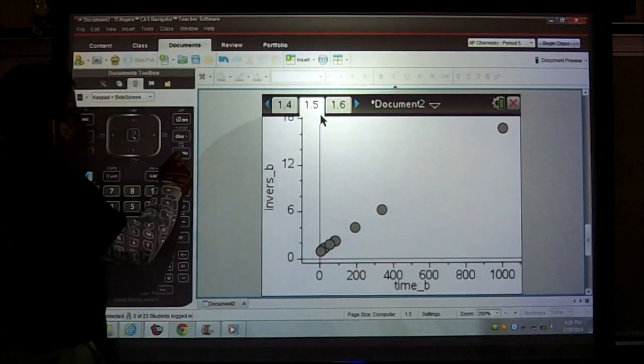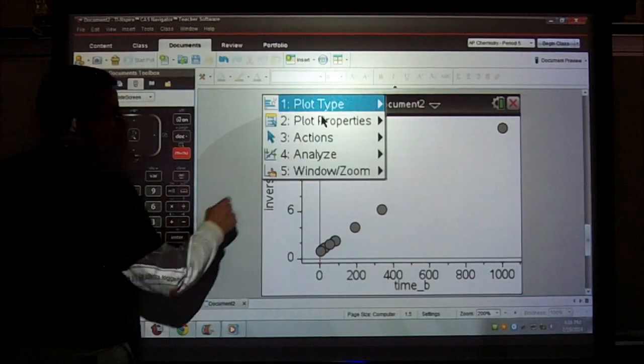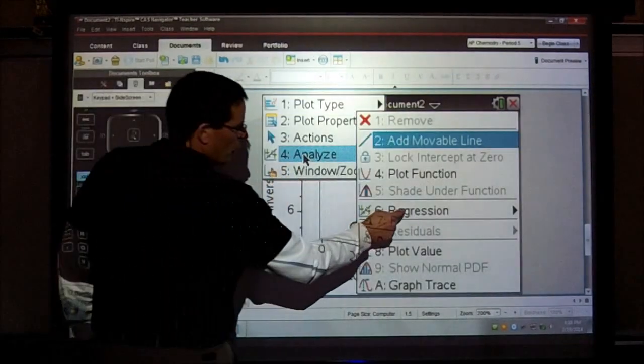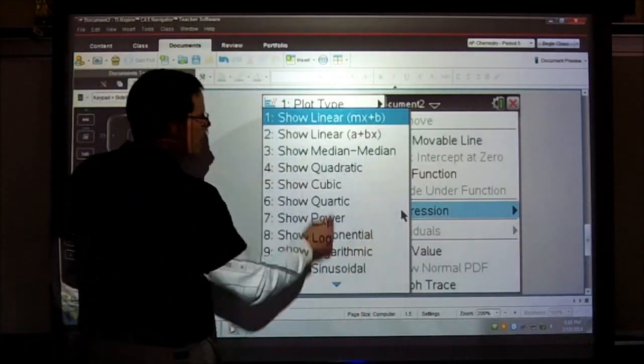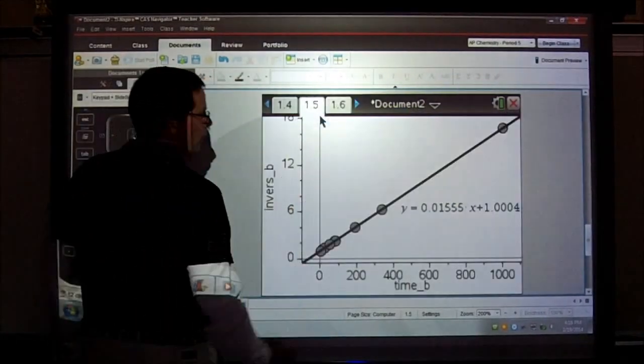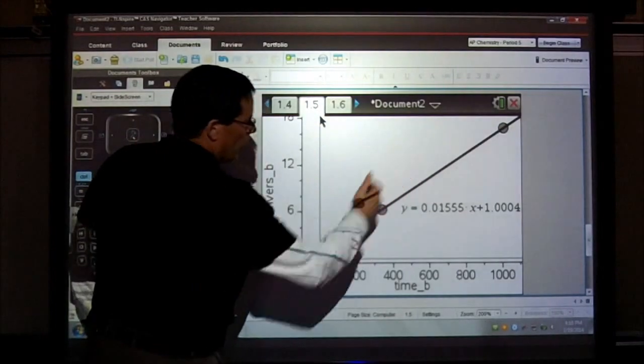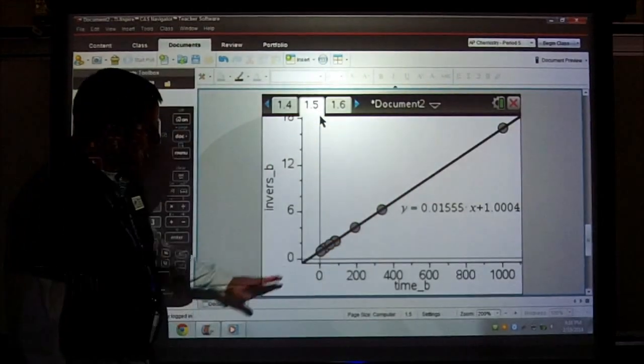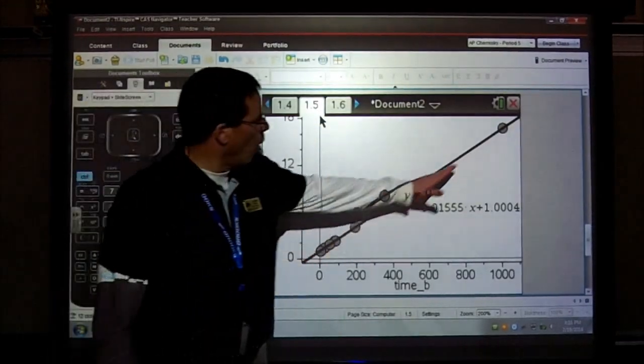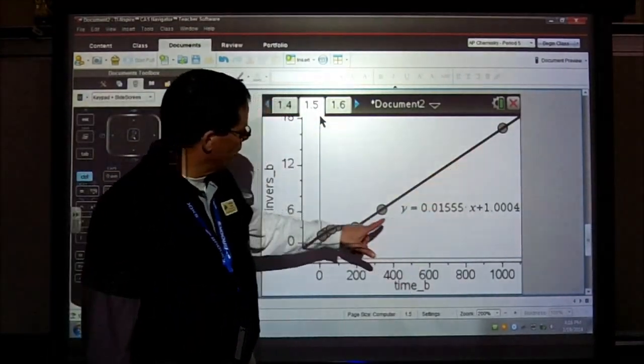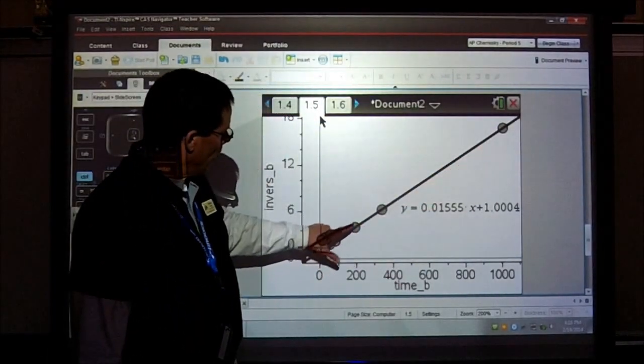Again: Menu → Analyze → Regression → Show Linear, and it fits a line through the best points, giving us our slope — which is our K value.